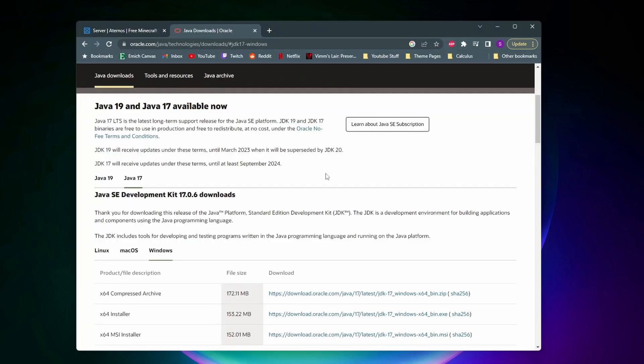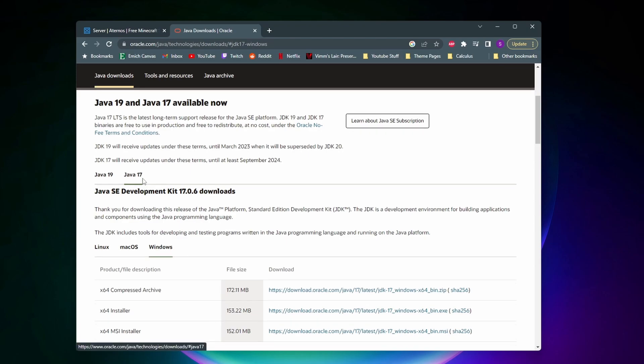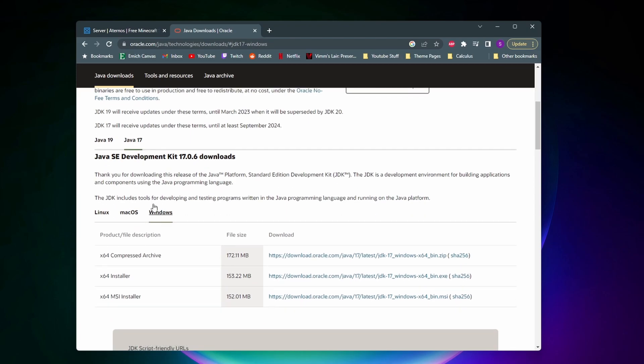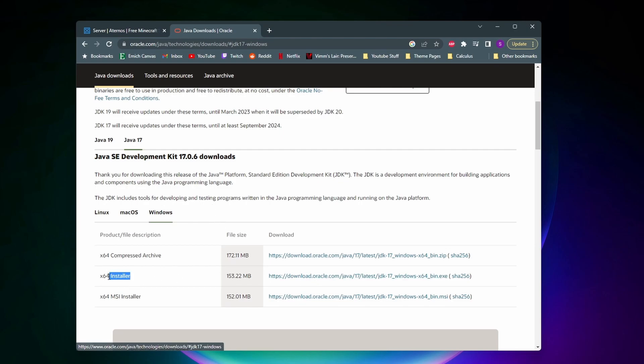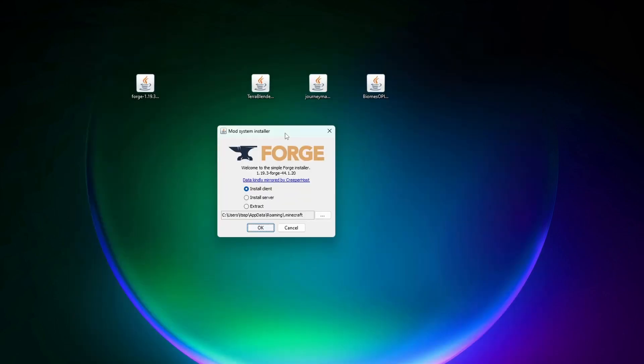Here is the Java 17 download site, I'll also leave this down in the description. And to download this on Windows what you need to do is make sure that Java 17 is selected here, then scroll down and click on Windows, and then you want to click on this blue download link next to the x64 installer.